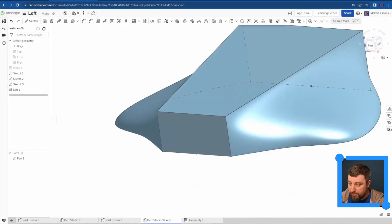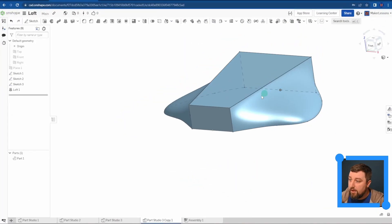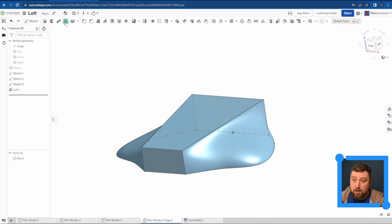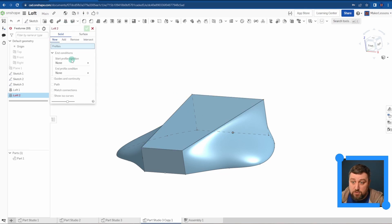If you have any other questions, post them, but this is just the basics of your loft command. All right, good luck, have fun.